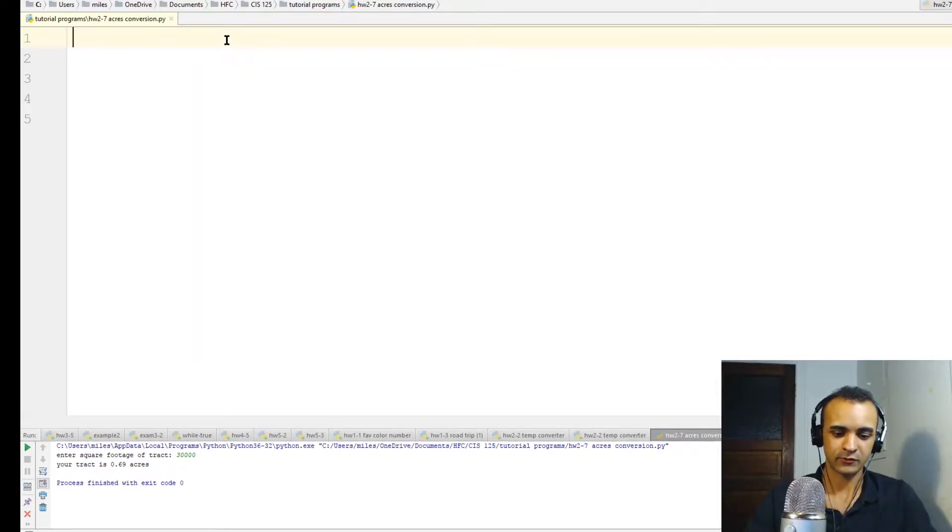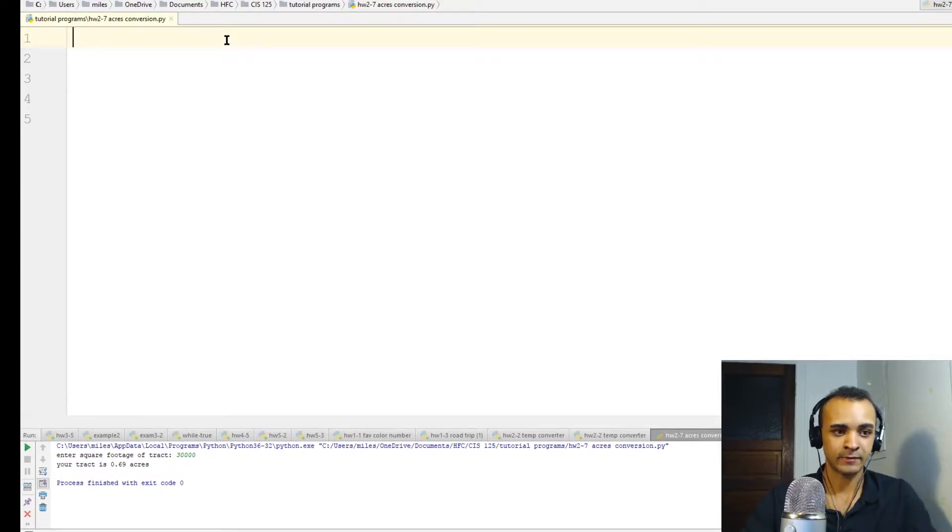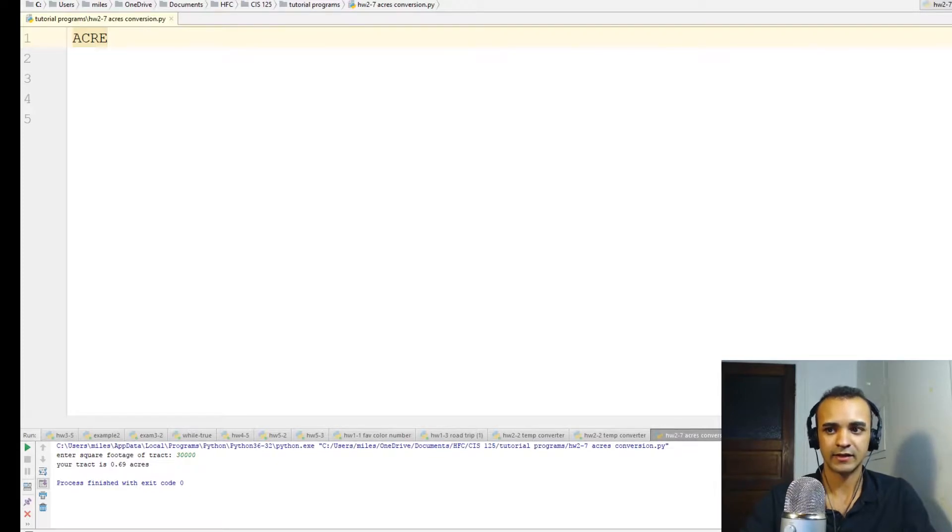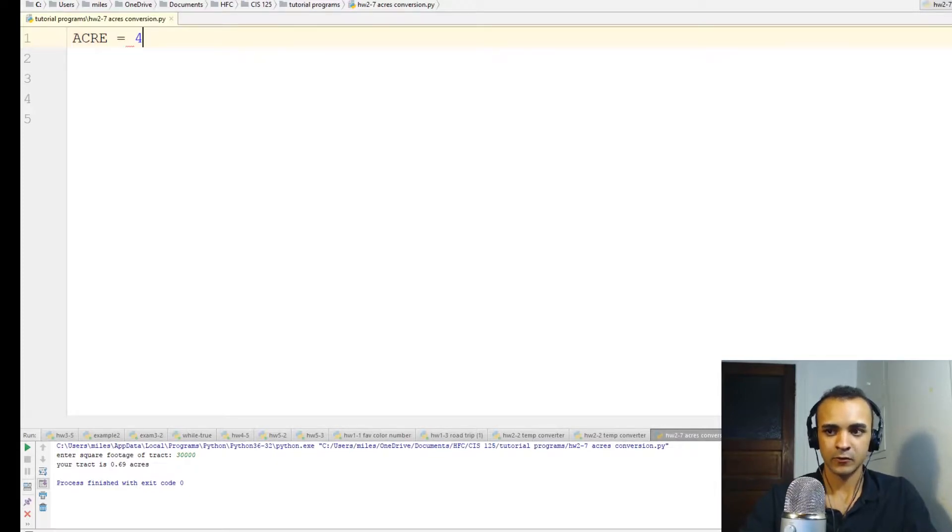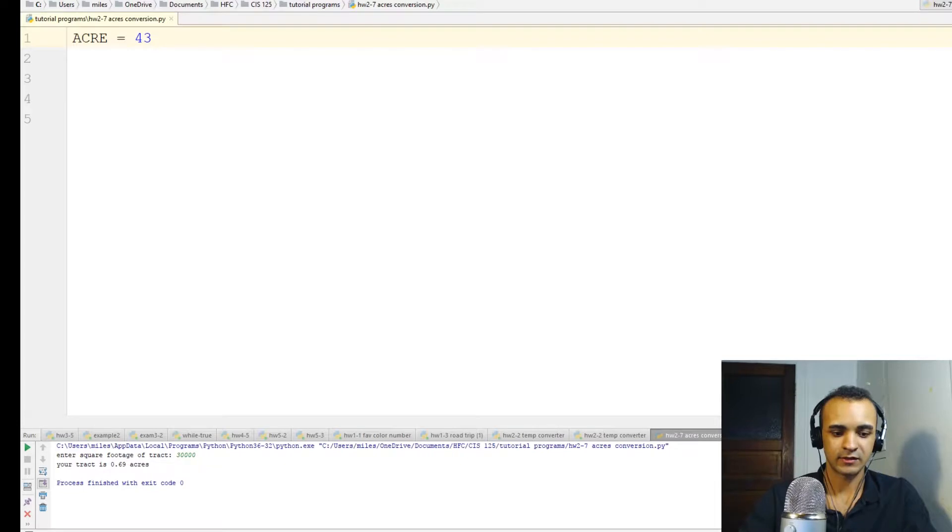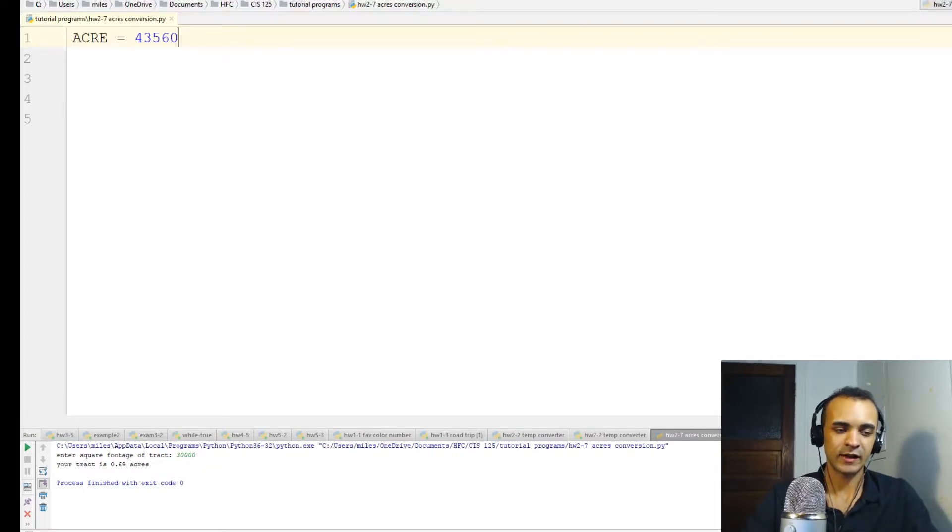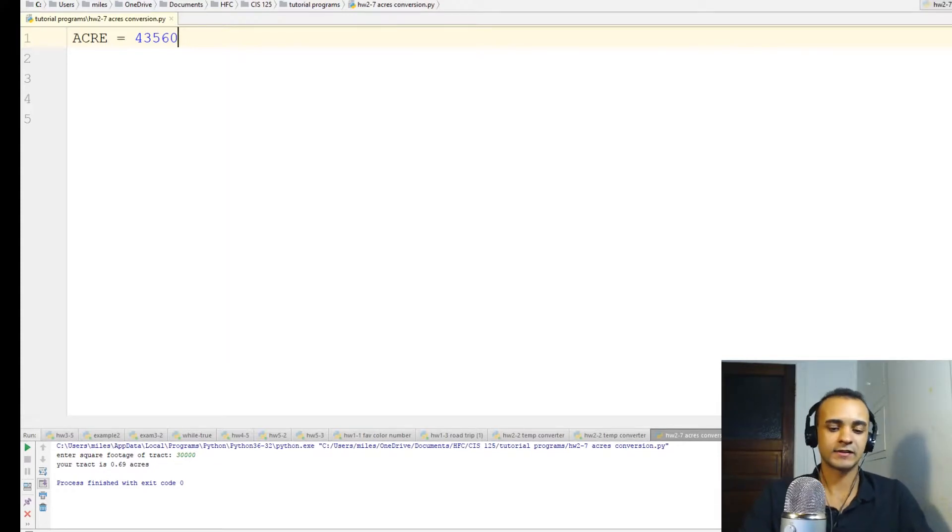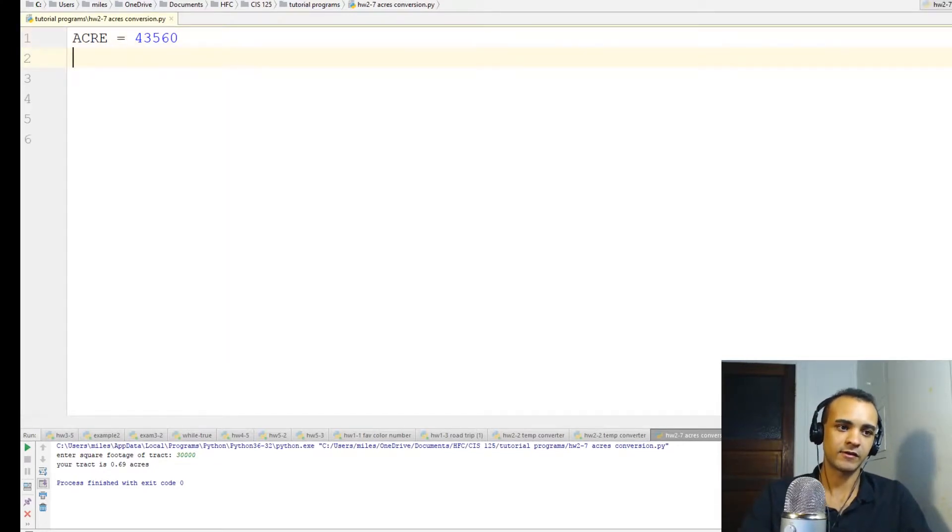So first thing we'll do is, in all caps, write ACRE. That is going to be the constant. So ACRE equals 43,560. So this is a value that is not going to change. An acre isn't suddenly going to be more or less. It's always going to be the same. So that's a good example of when you need to use a constant.